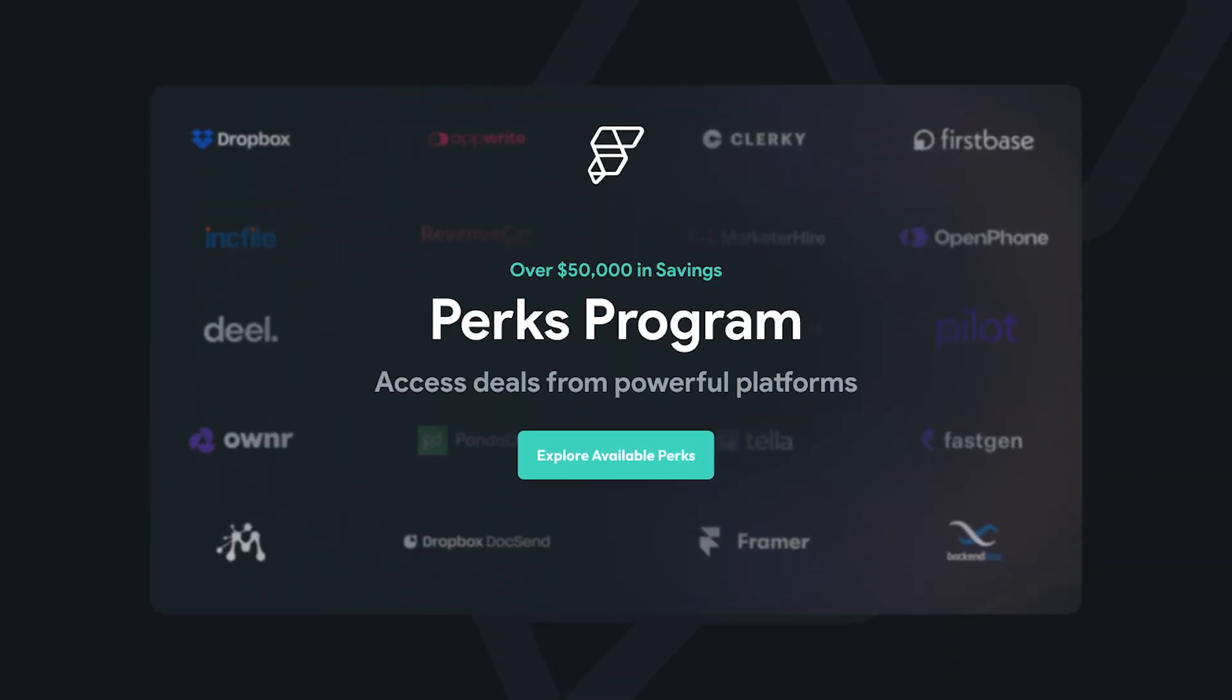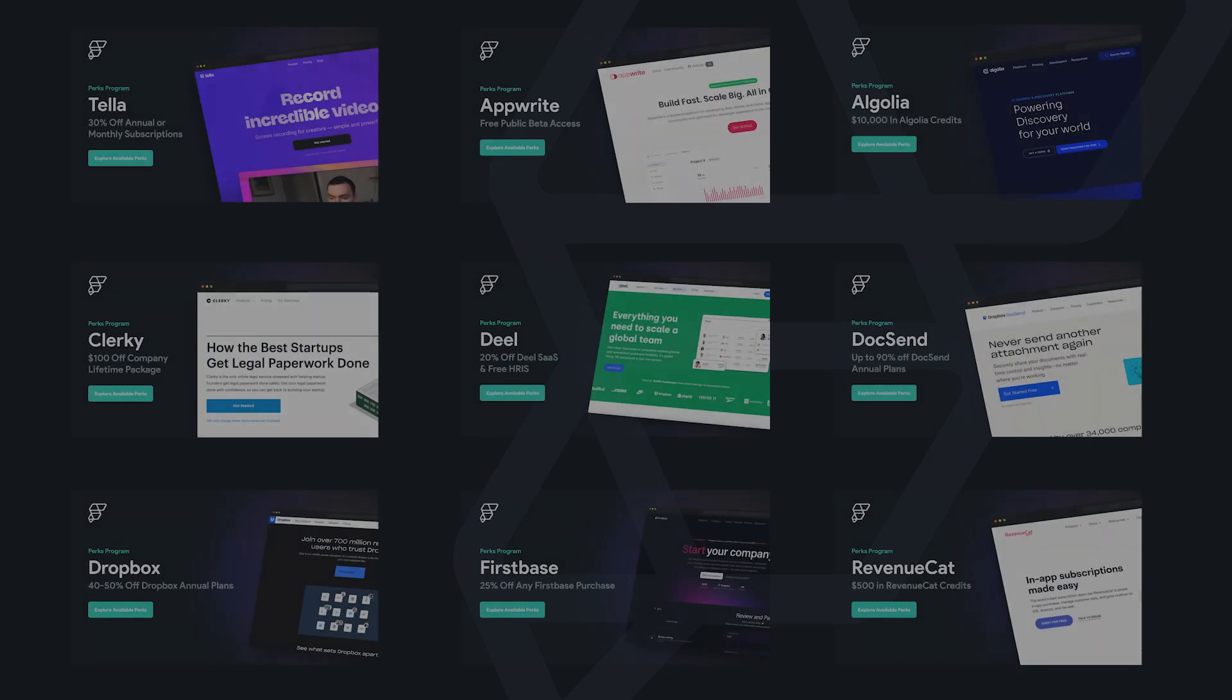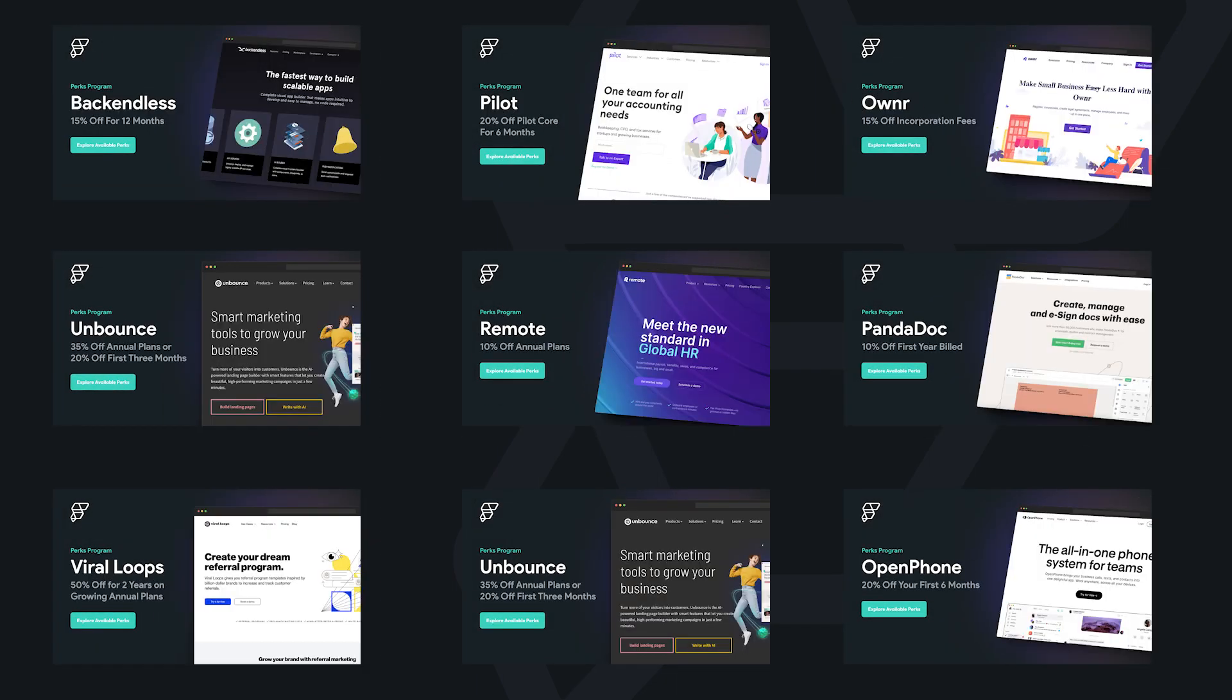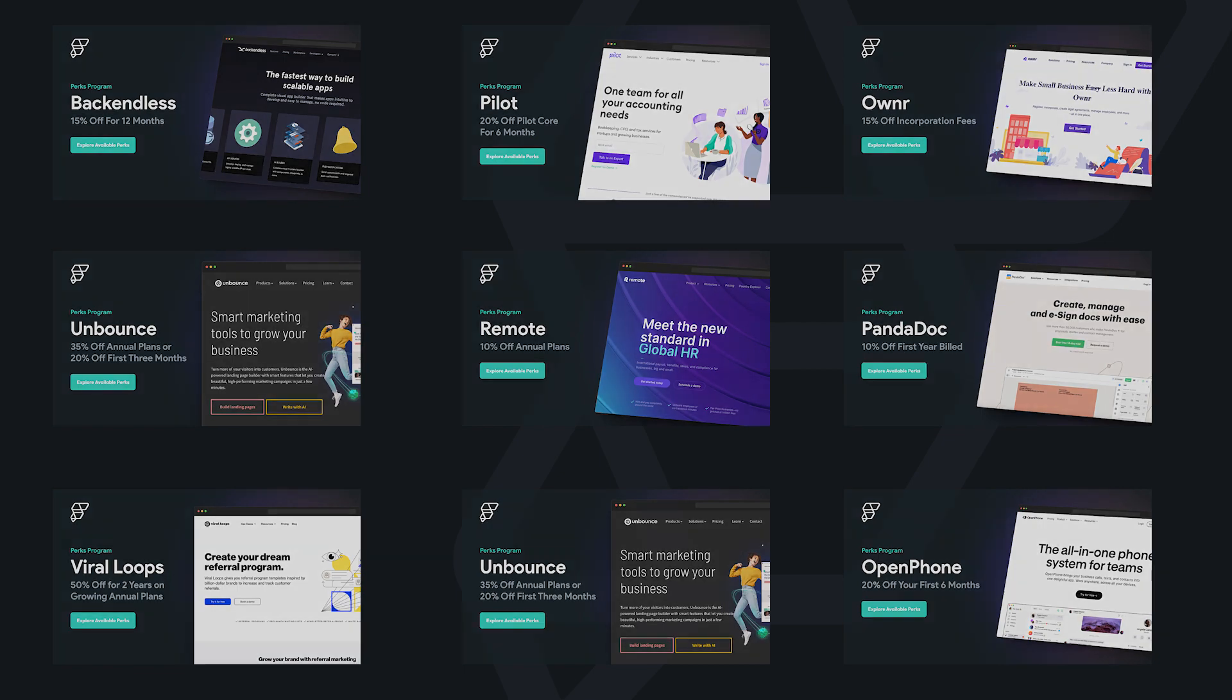Next up, a few non-product updates. We launched our new Flutter Flow Perks program. We partnered with leading tech platforms to bring you over $50,000 in savings while you work. You can check out all the deals from RevenueCat, Framer, Notion, and more when you start building.